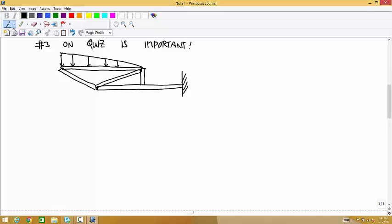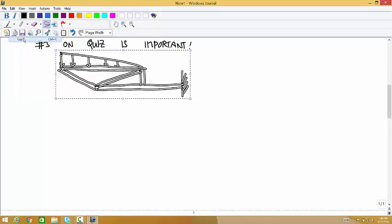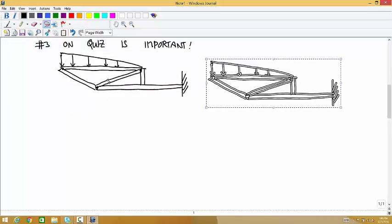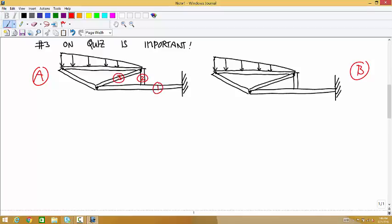I'm going to do this with two different numbering systems. For the first one, I'm going to do one, two, three, four, five. And for the second one, I'll count the other way: one, two, three, four, five.